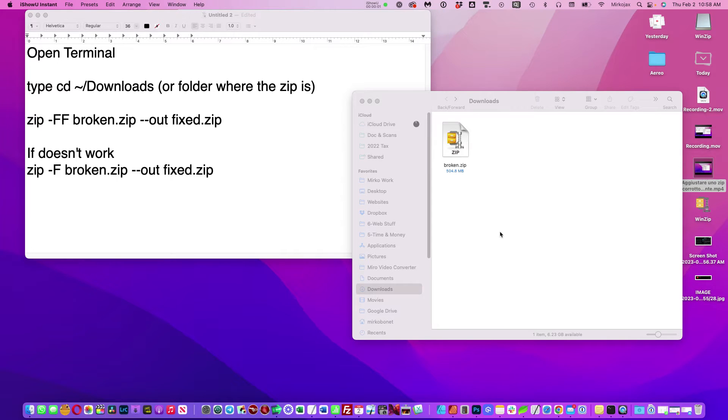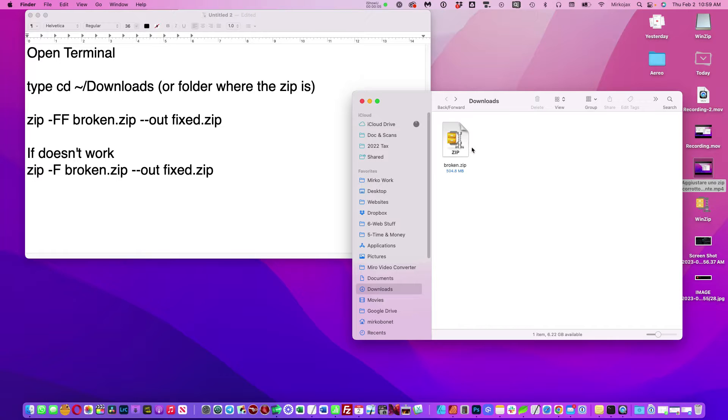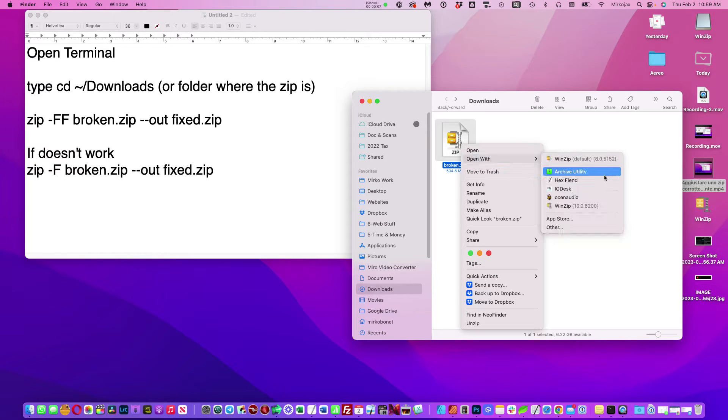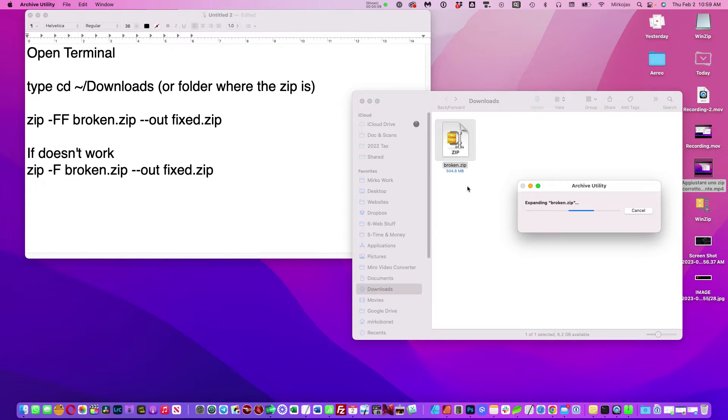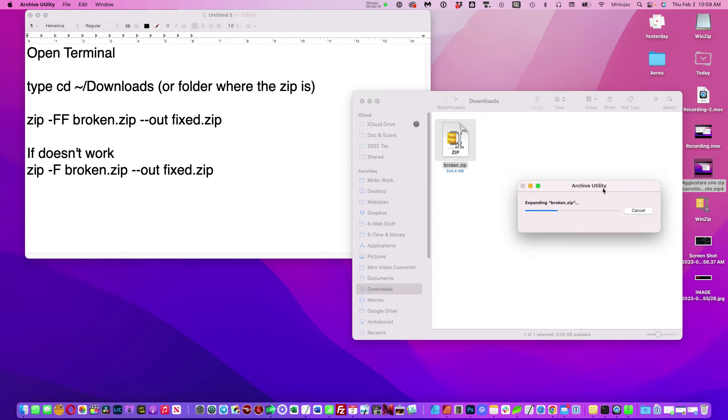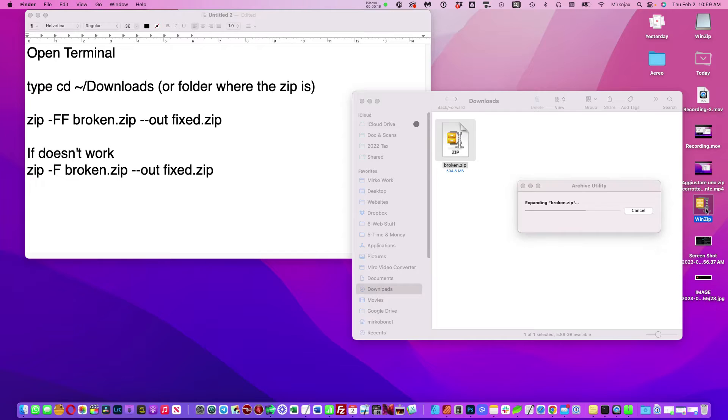Hello everybody, welcome to this tutorial. Today I'm going to show you how to unzip a zip file that is corrupt or broken and you are not able to expand using the archive utility or any other software like Zip or WinZip.